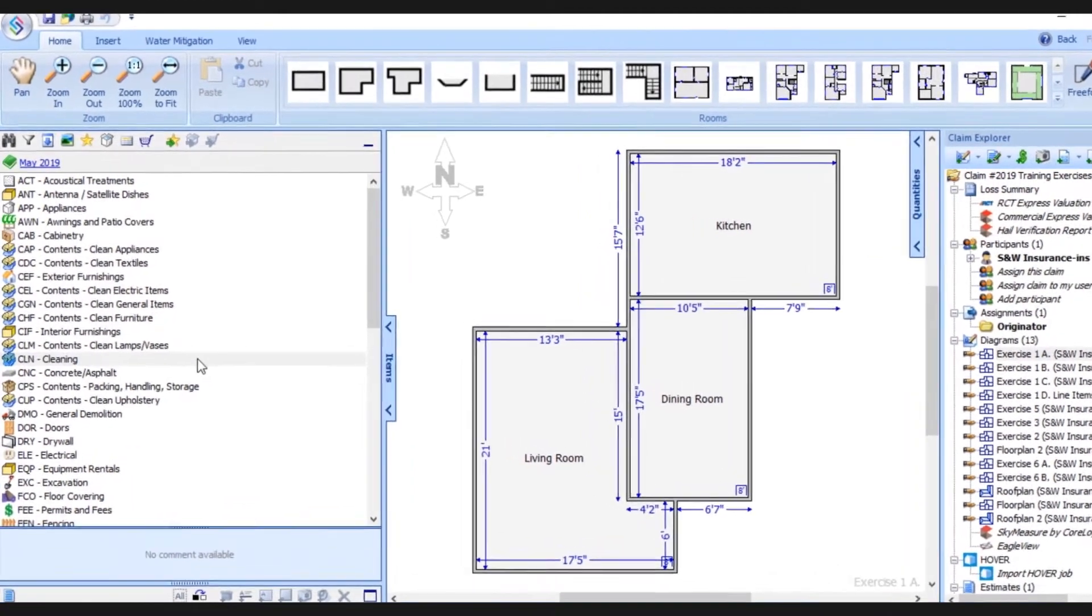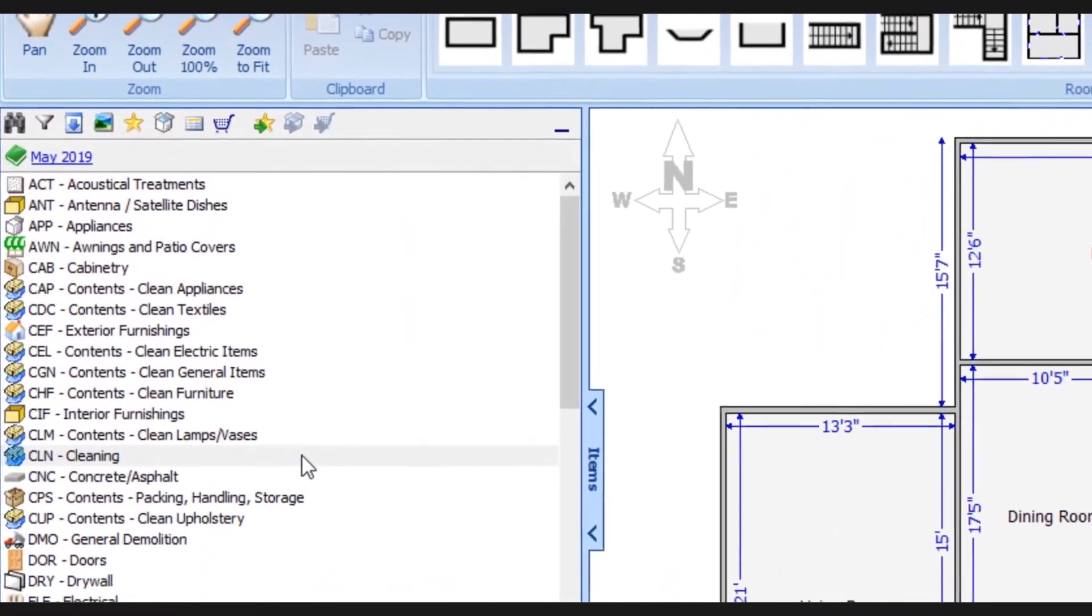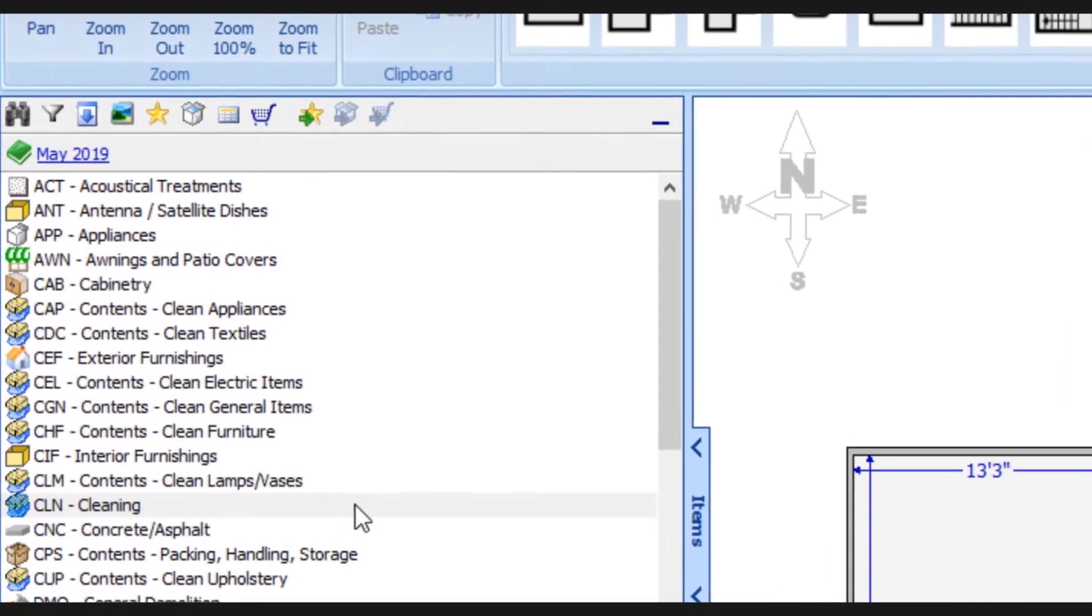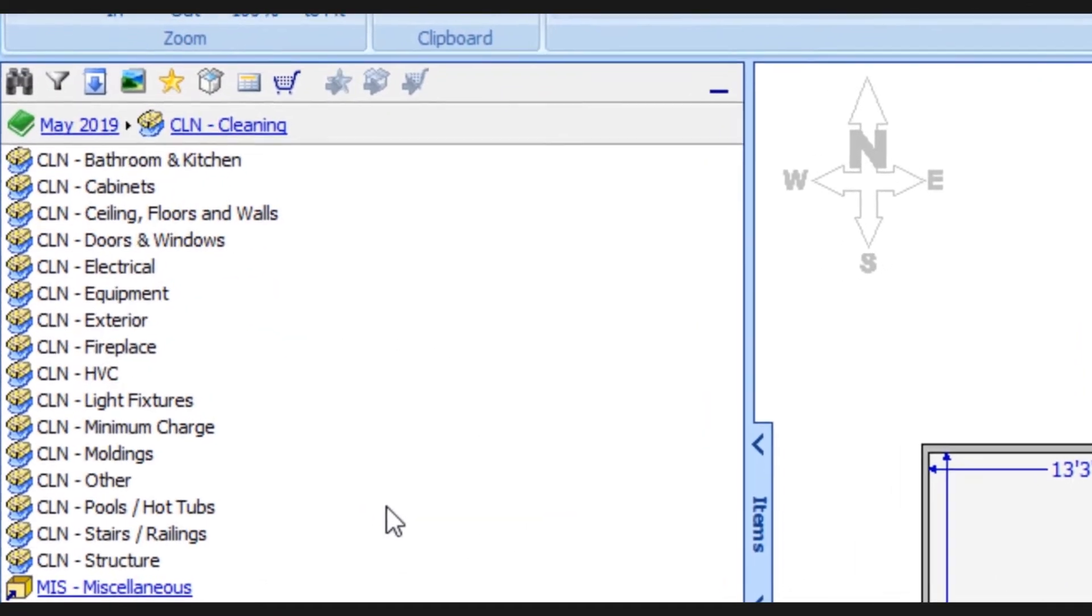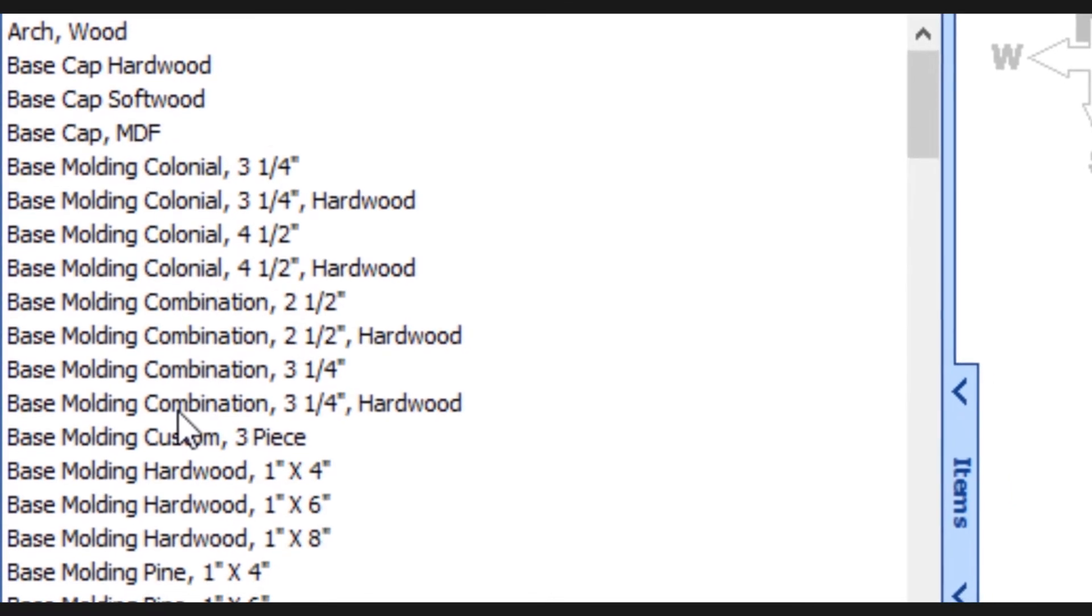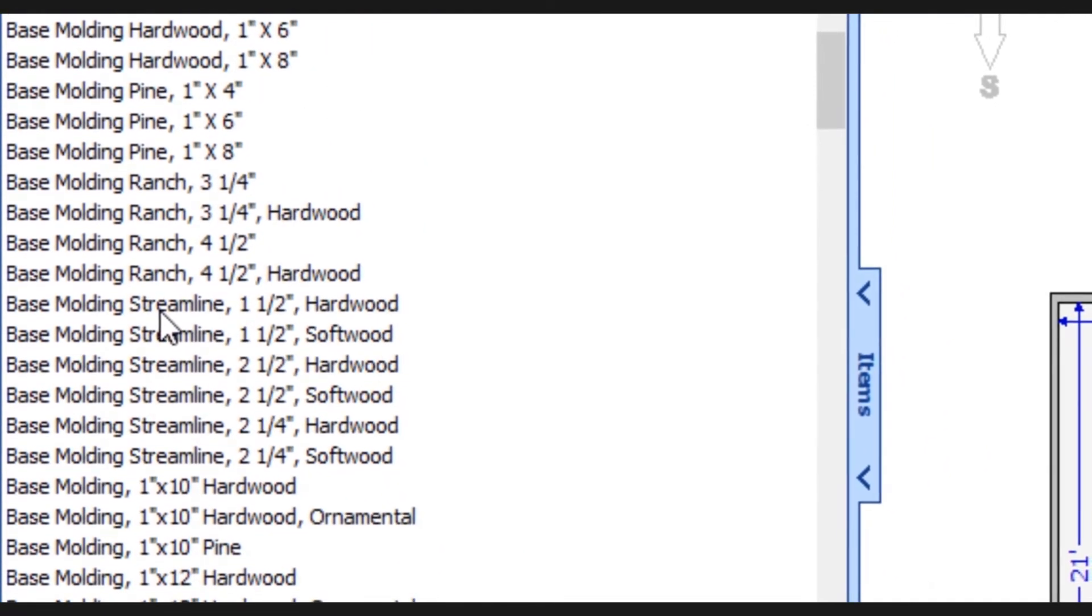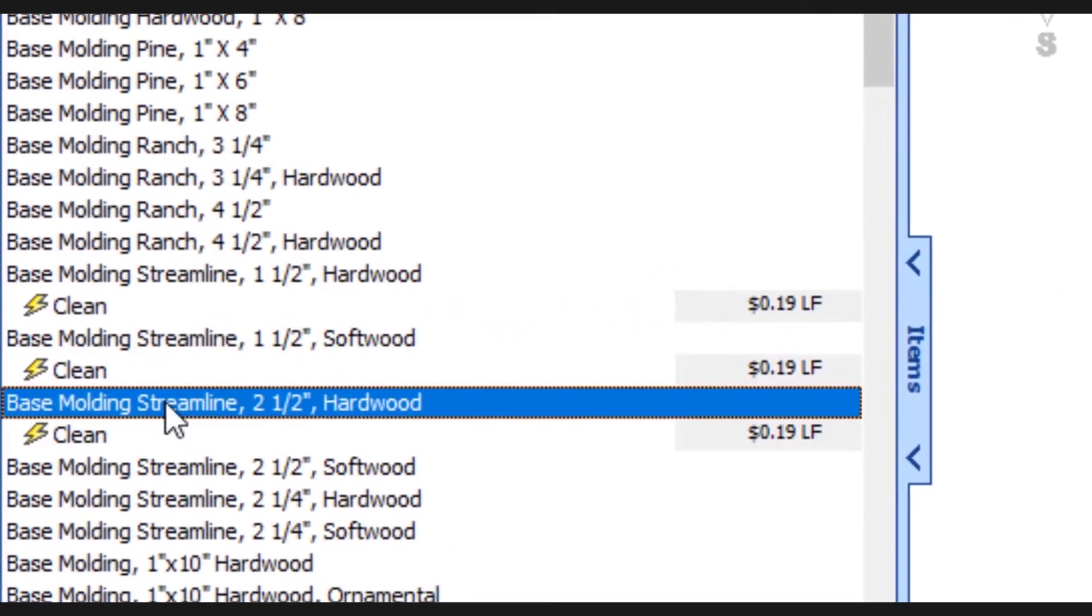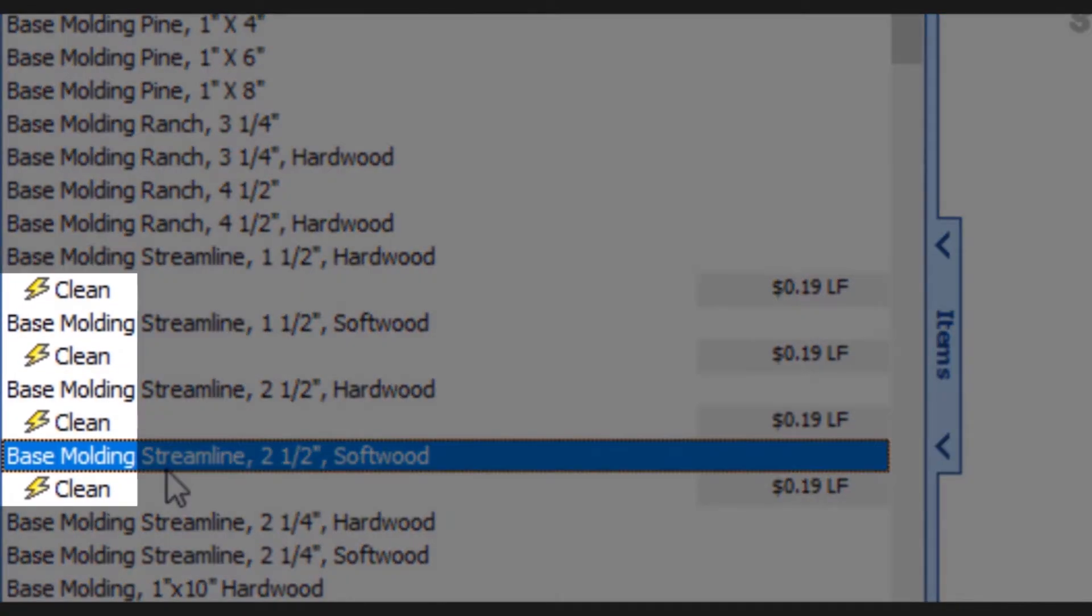For our last example, let's say we now want to clean that base molding. So we'll go into the previous version of the database, into the cleaning category, and we'll stick with the molding subcategory. Once again, I scroll through all of these different types of moldings that are available. And when I start selecting some of these line items, we see the only available action is clean.